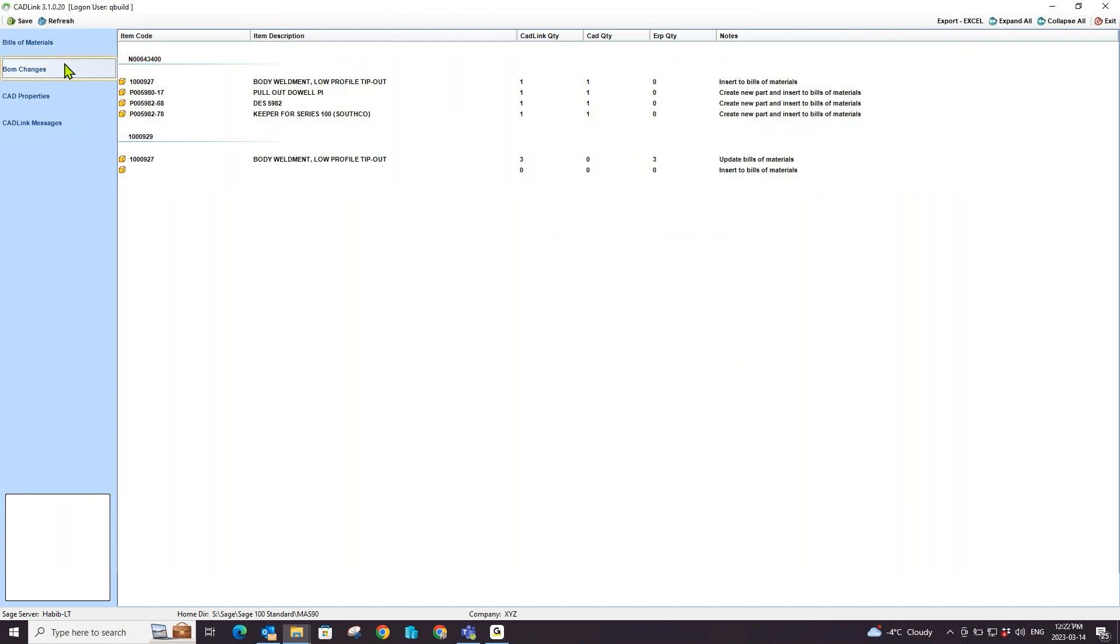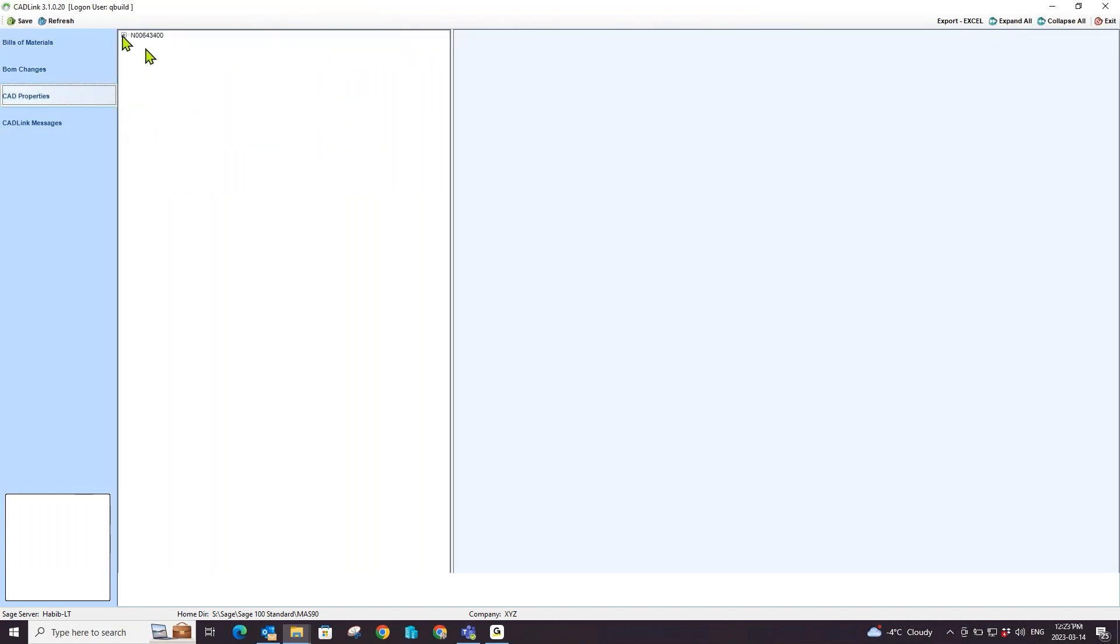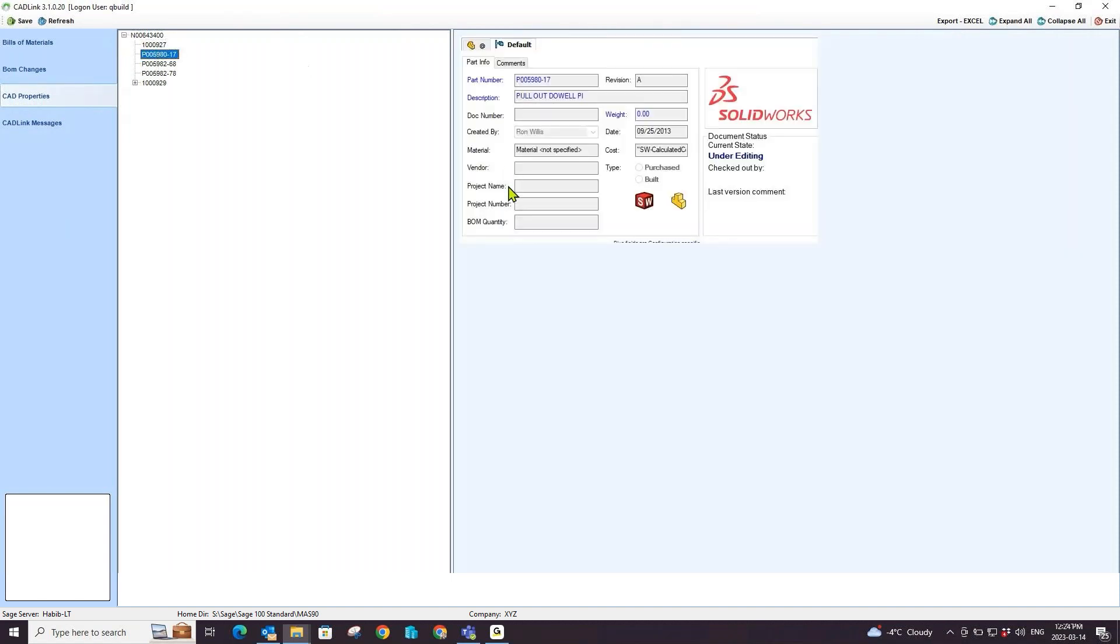The CAD properties tab shows and displays various information about a specific part that you would find in your PDM system. For example, I can click on this part and see the data card that I would find in my PDM directly here in CADLink. This way, I do not have to keep switching between screens to see the data in my PDM system.